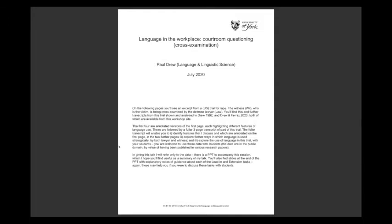Hello, everyone. I hope you can see a page called 'language in the workplace' on your screen. In my pre-workshop talk I focused very much on questioning in courtroom trials, looking at how lawyers ask witnesses questions — specifically the differences between direct examination on the one hand and cross-examination on the other.